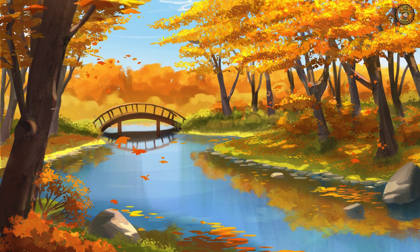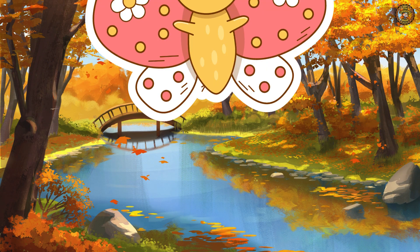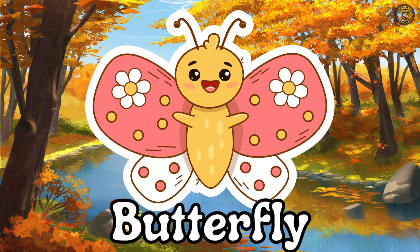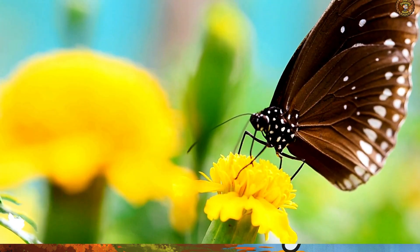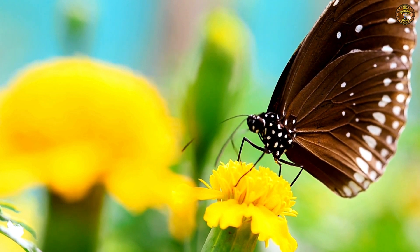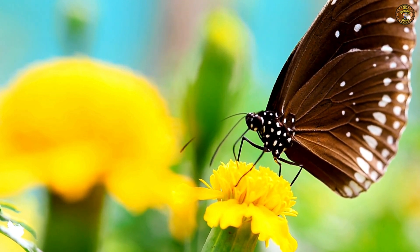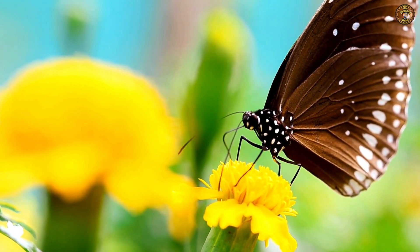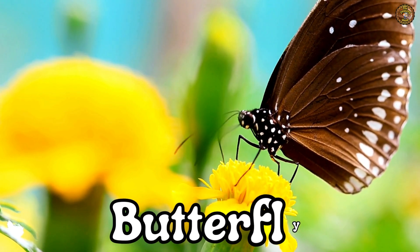Here we have Butterfly. This is Butterfly. Say it loudly, Butterfly.